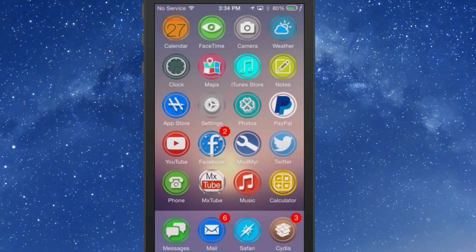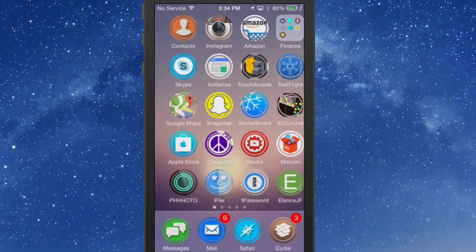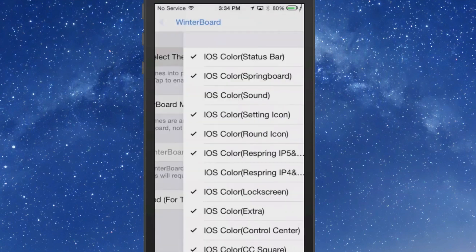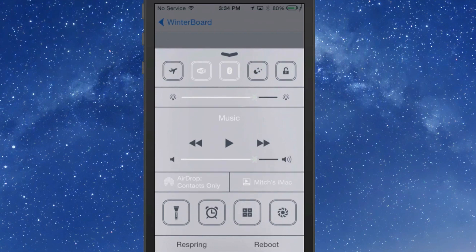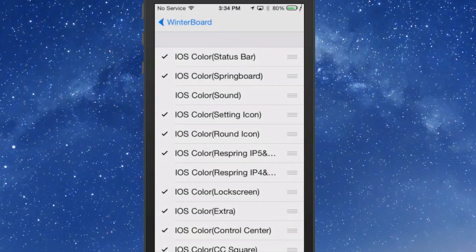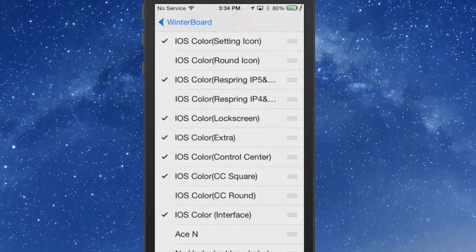But if we go back out to Winterboard, I'm going to turn the square icons on, let you get a look at those. So pop this up, here's what the square control center icons look like when you theme them with square icons. So we'll go in here, and we're going to turn the round off and we're going to turn the square on.